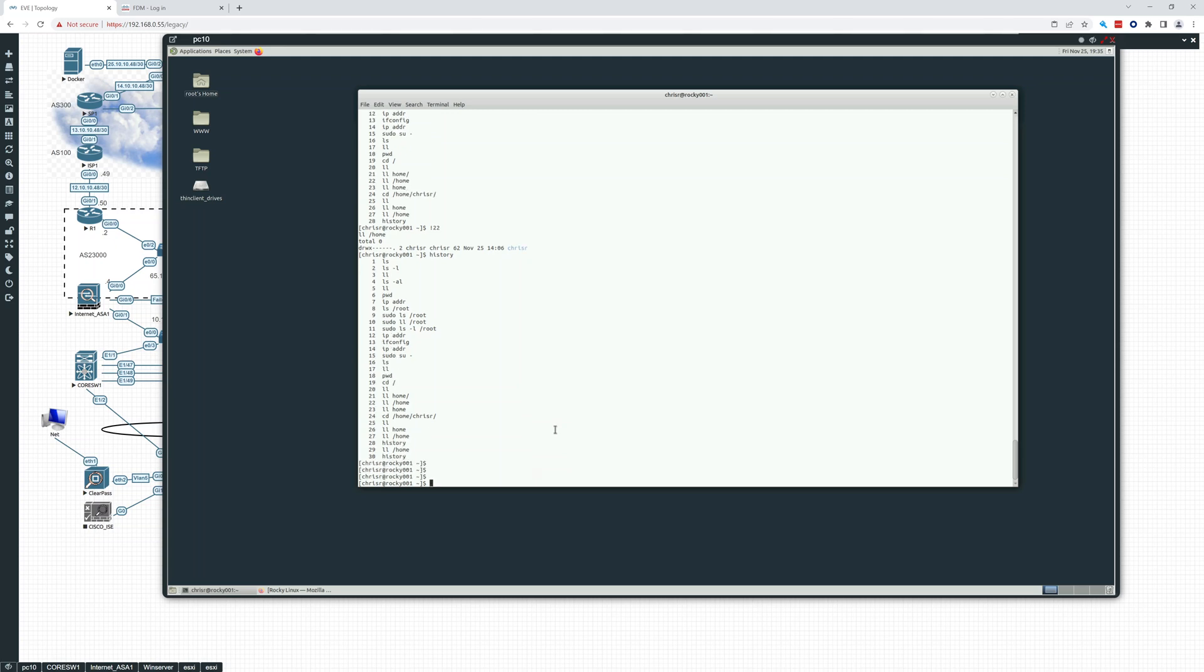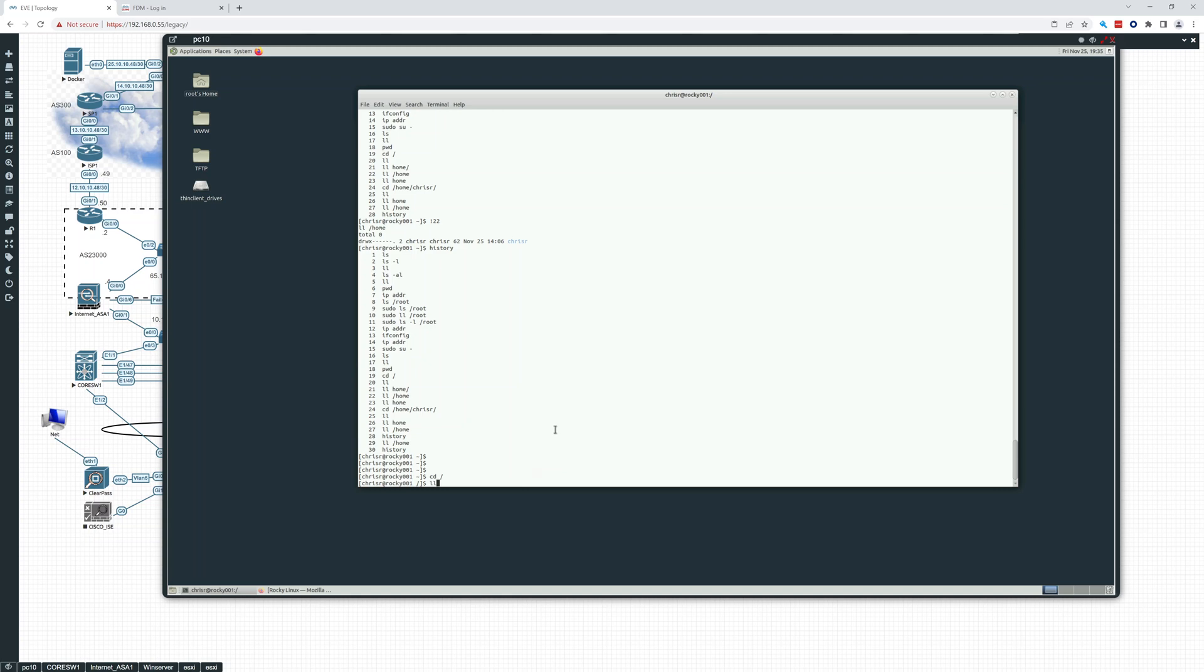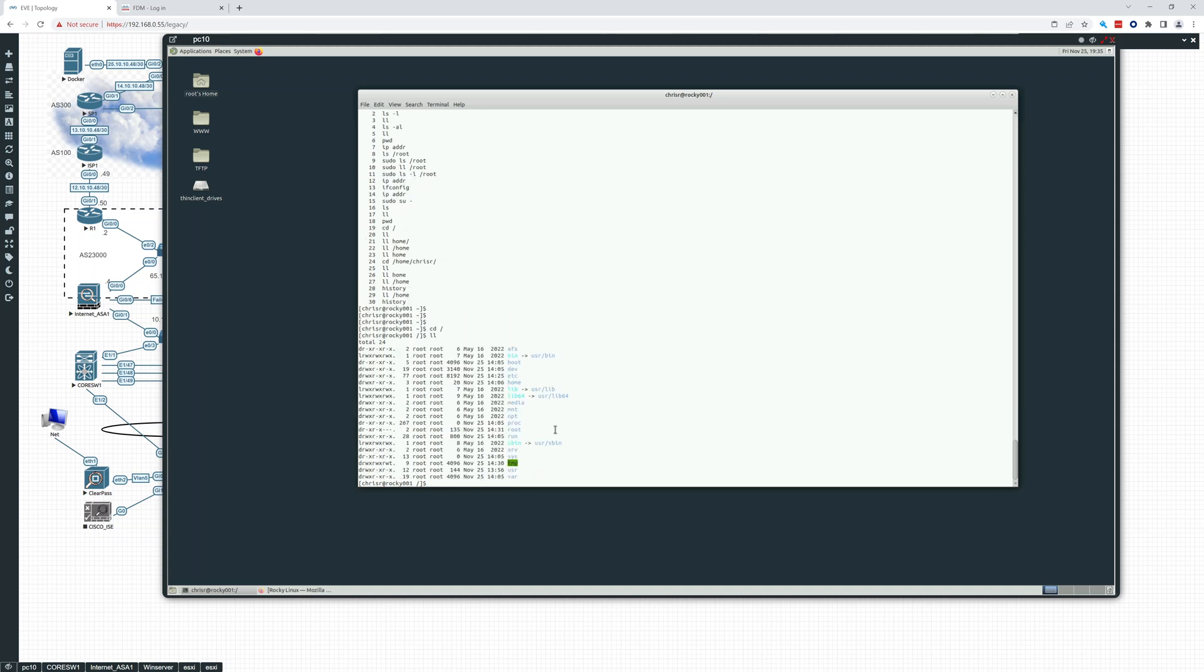All right. So we've gone over, let's go back to the root, the slash. And do an LL. So we'll go into all these different folders and see what's in there. Media, mount, opt, proc, root, run, services, temp, and your var. So var is an important one.